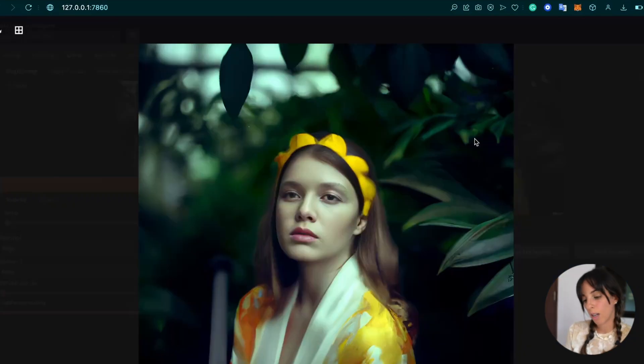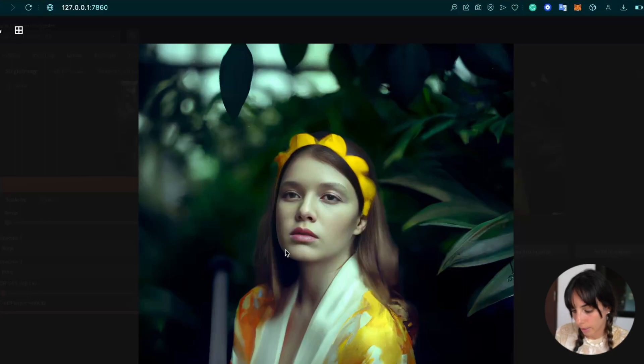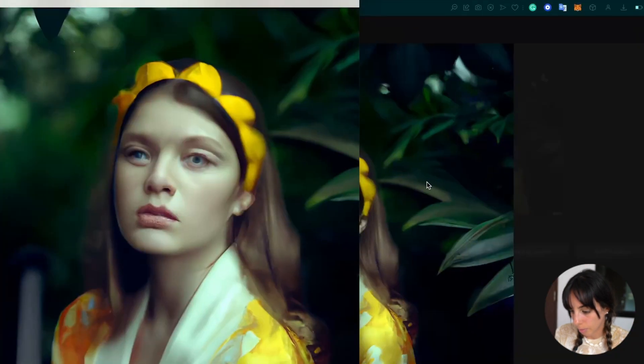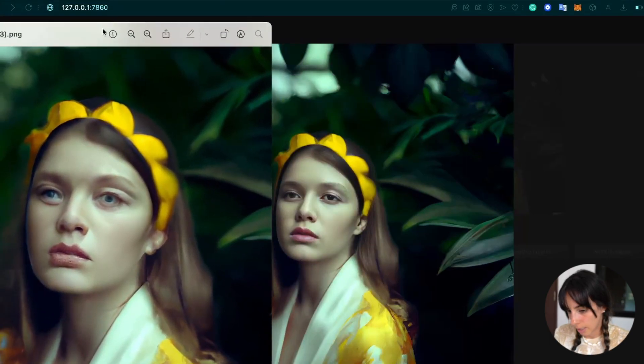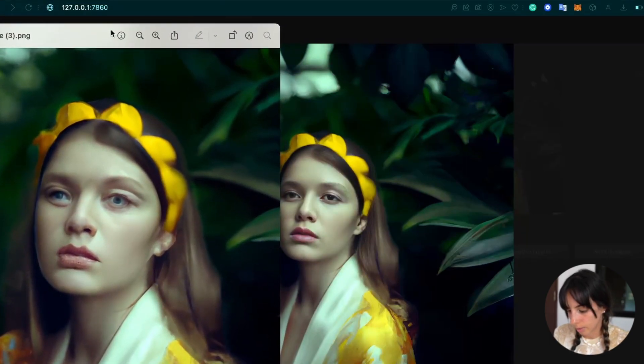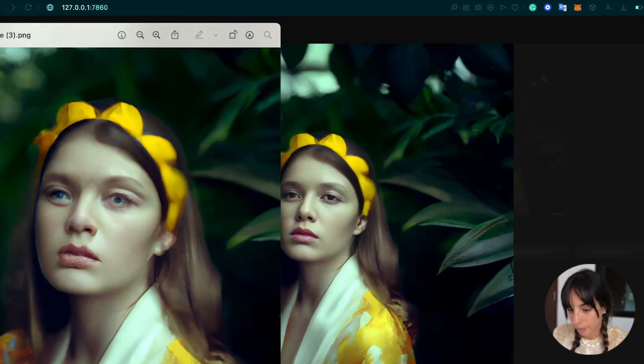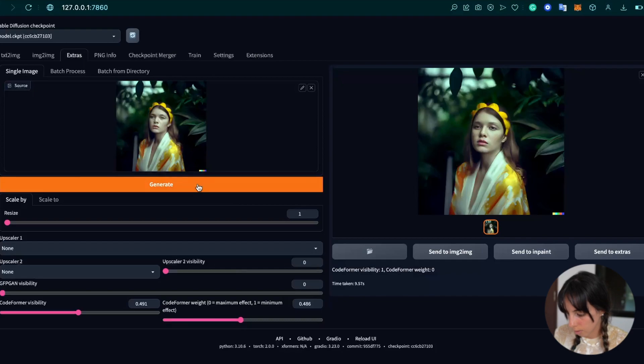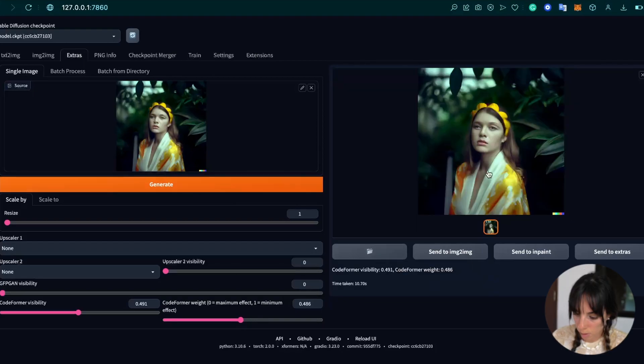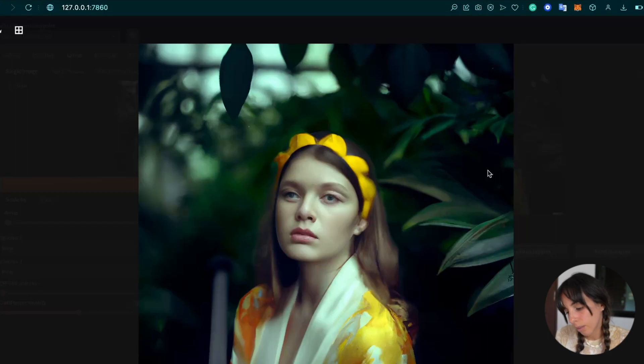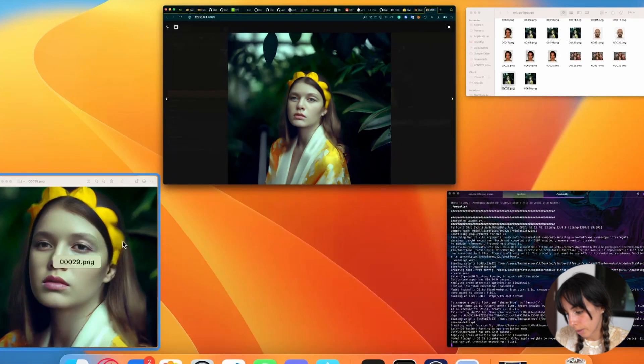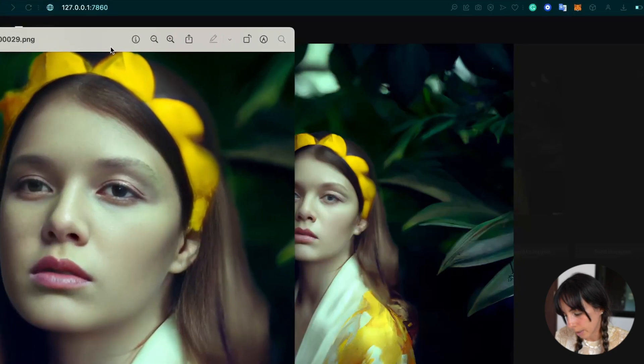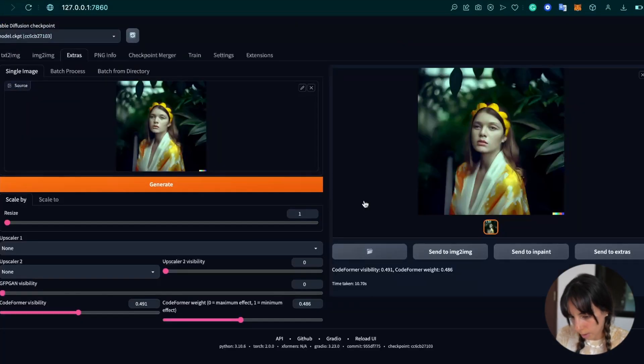Well, I would say that it looks way better, honestly, like if you look at this before and after, it's way, way better. Let's try now with 0.5 and 0.5. Let's see the difference between them. So in this case, it's good, but I think I prefer this one. It's way, way better.